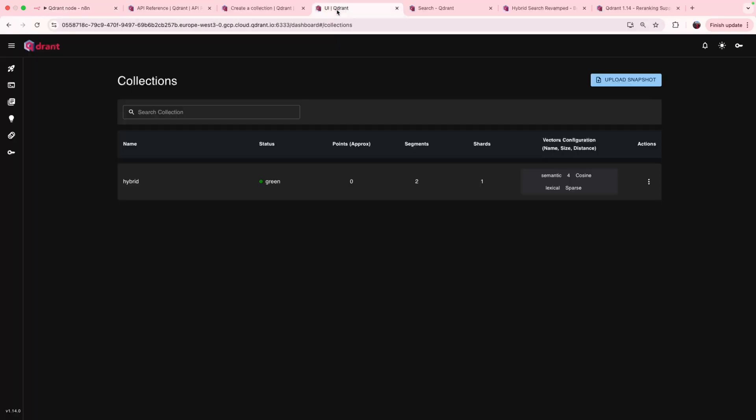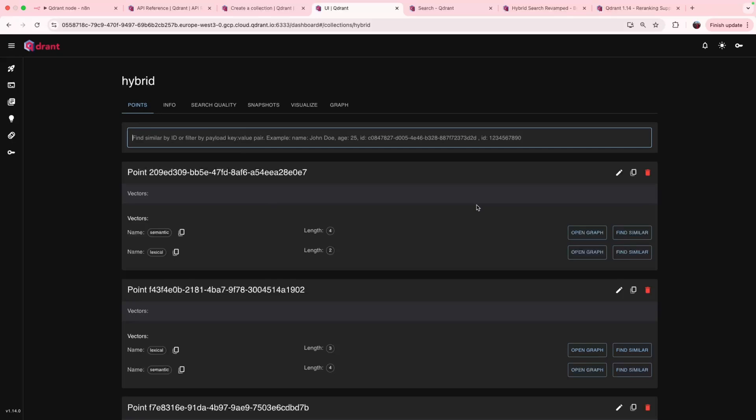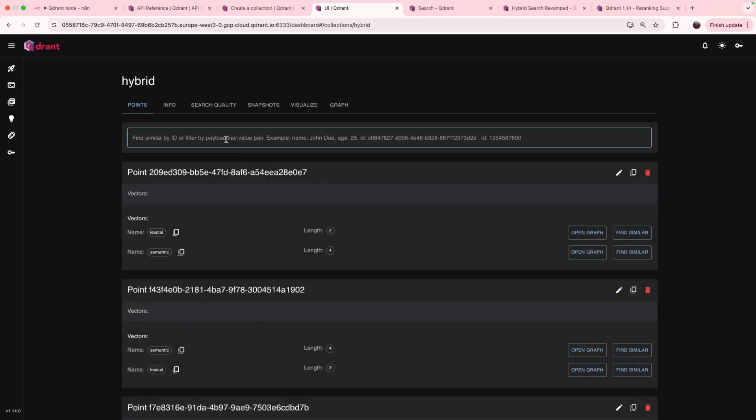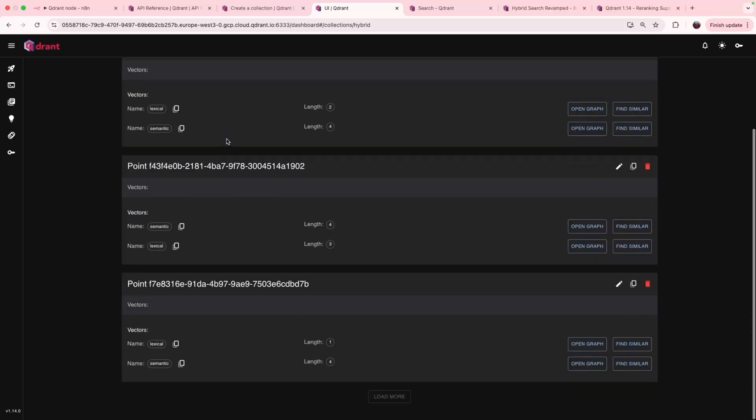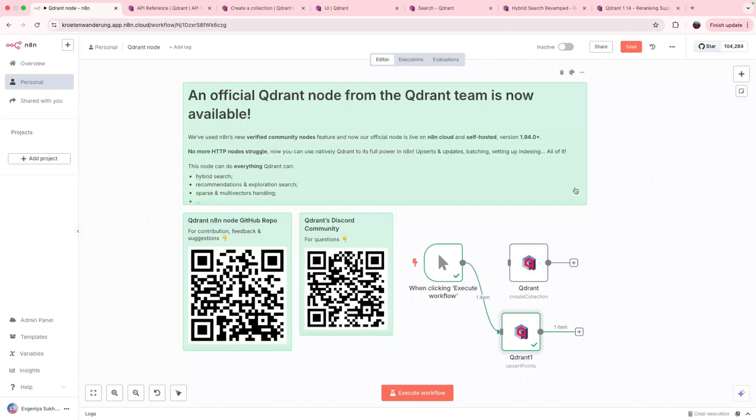And we can also run this operation and see our points being inserted. Let's check them out in UI. Here are our points. We can check them and even can perform similarity search. So we have our simple collection ready for hybrid search and hybrid query.